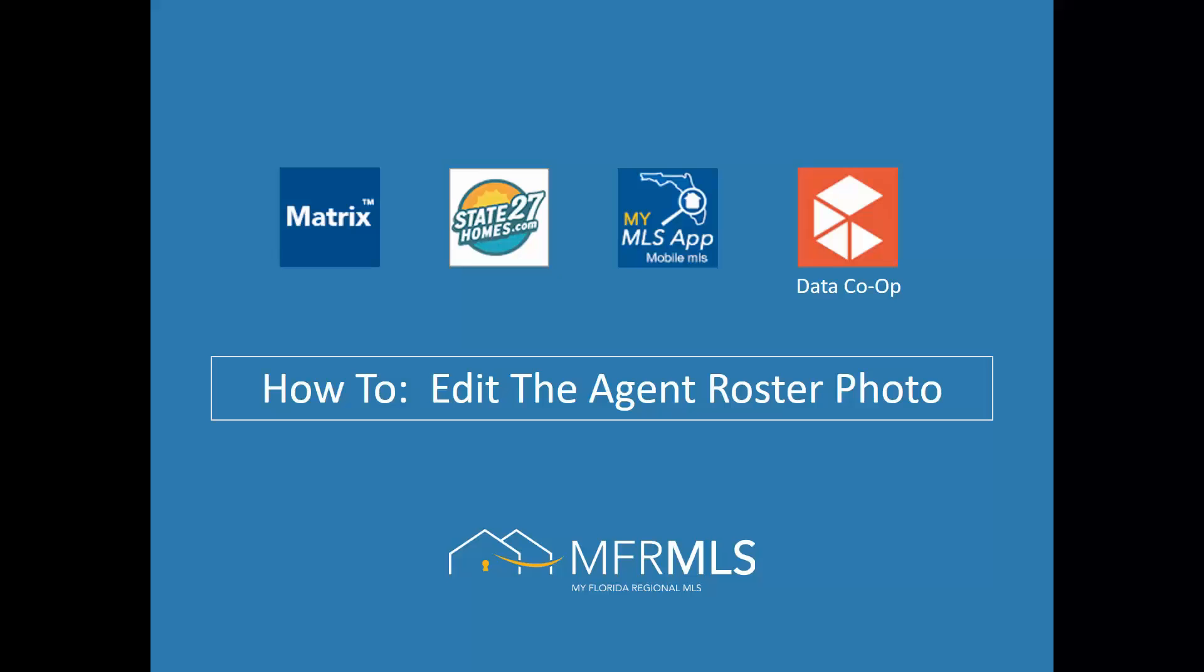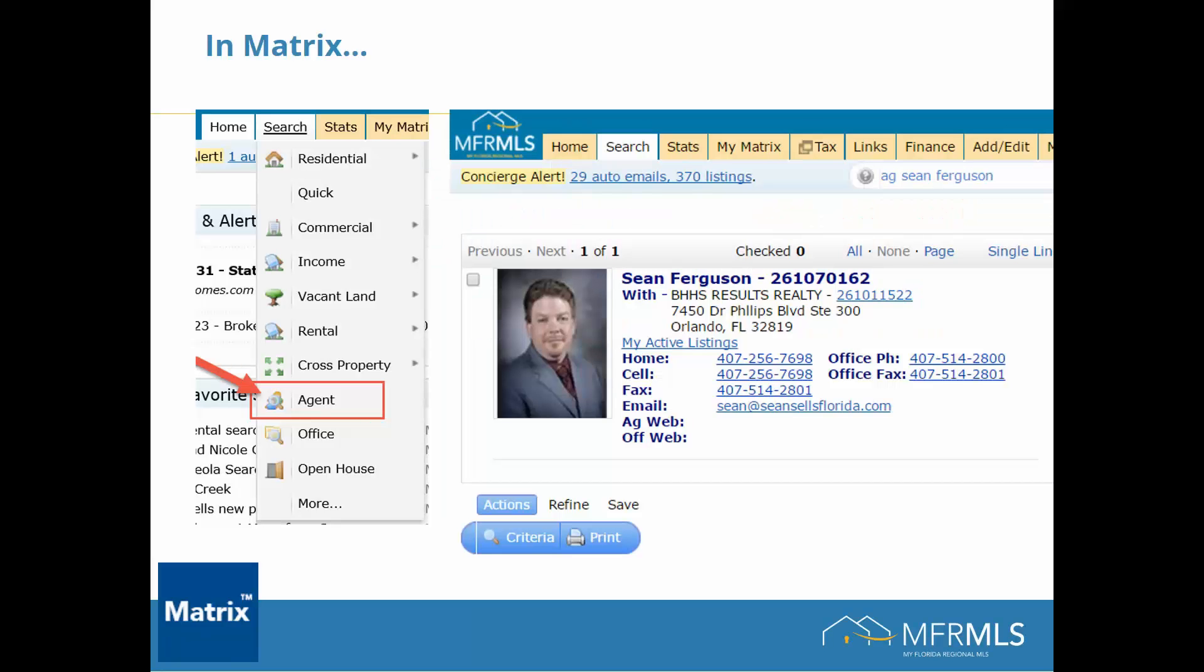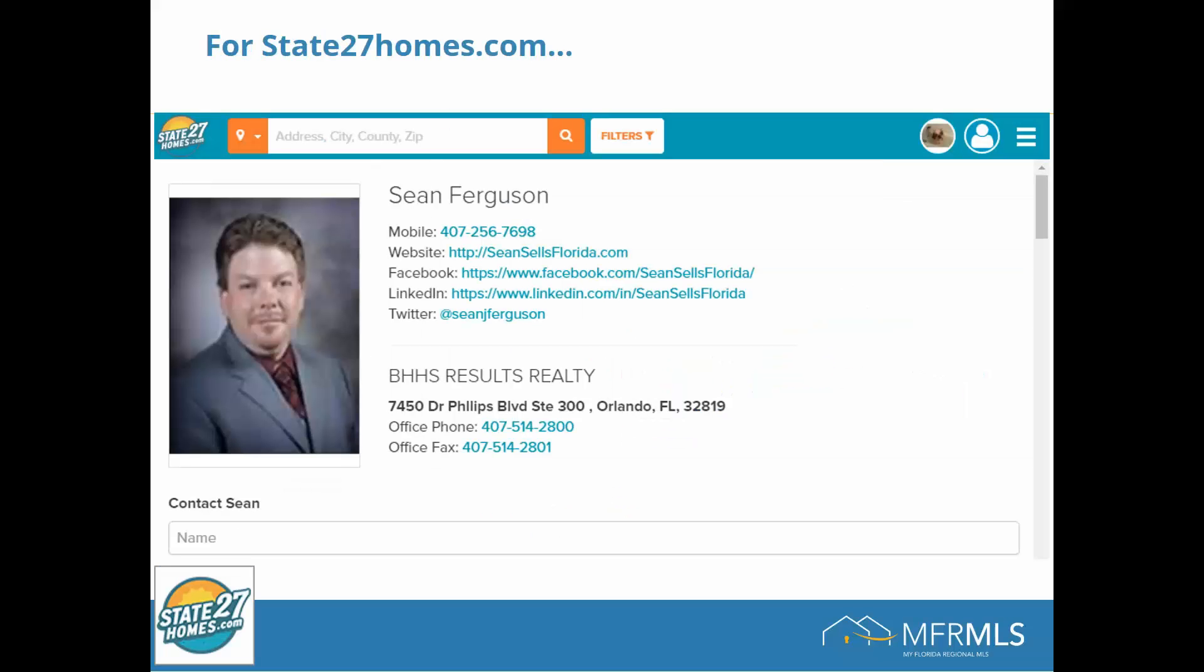This photo shows up in several locations. It appears in Matrix if an agent does an agent search, and it also shows up on the state27homes.com website.